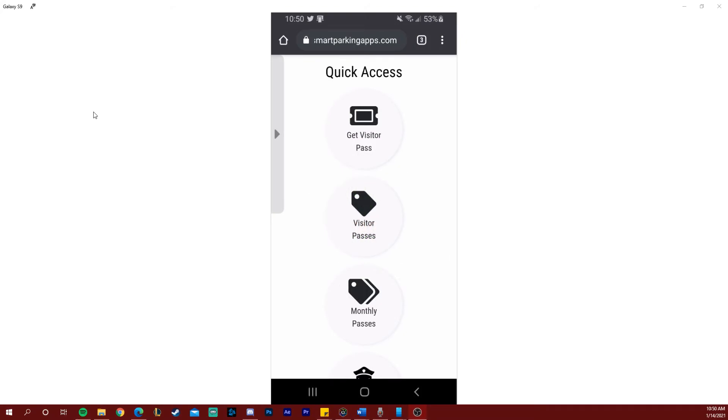Hi and welcome back to another tutorial for smart parking apps. My name is Justin and today I'm going to walk you through how to obtain a visitor pass or a guest pass at any of our smart parking enabled parking lots. This can also apply if you're trying to pay for parking at a lot or at a meter.